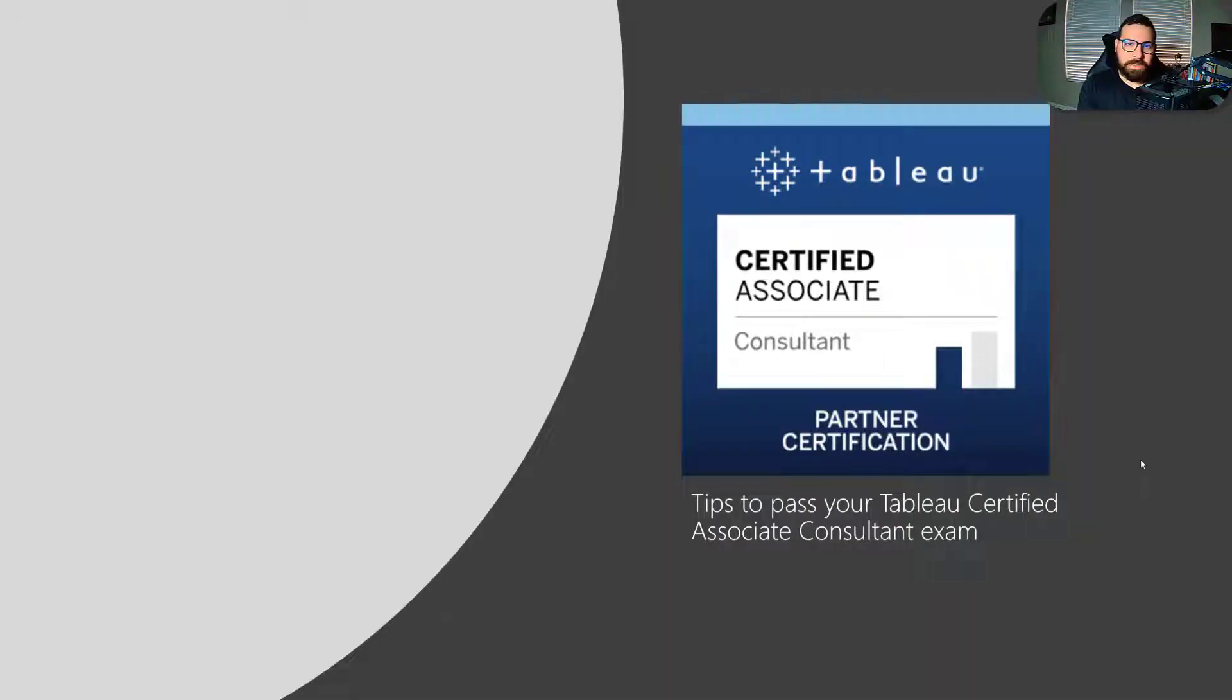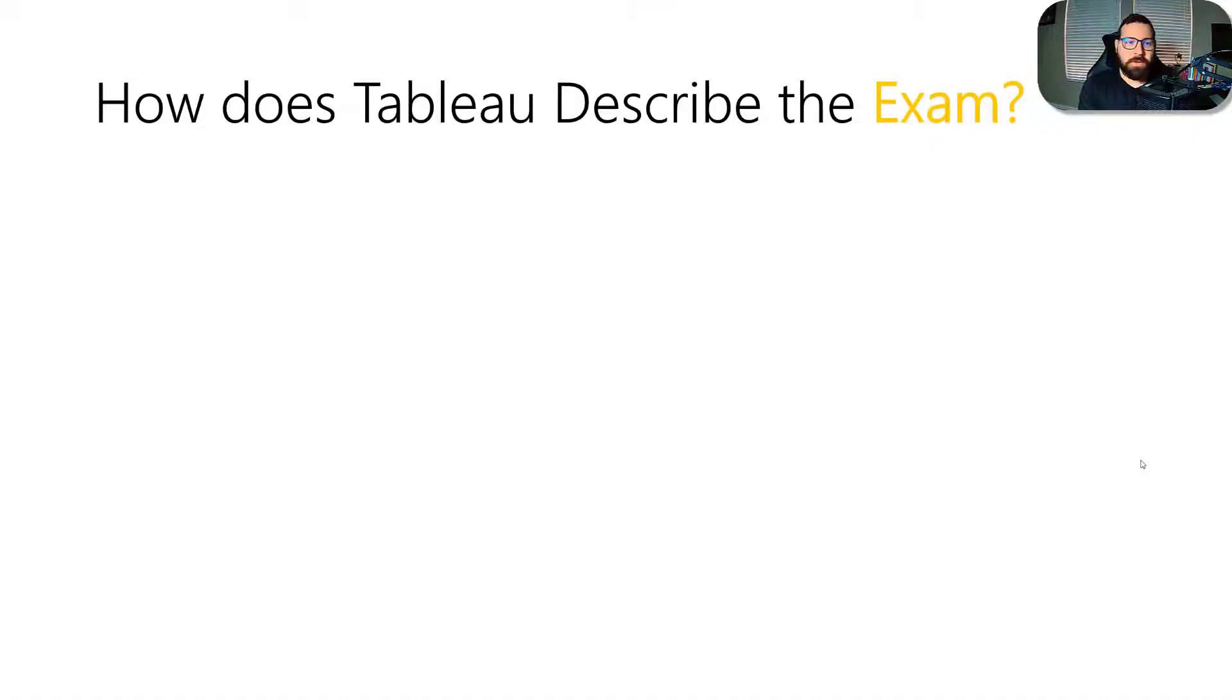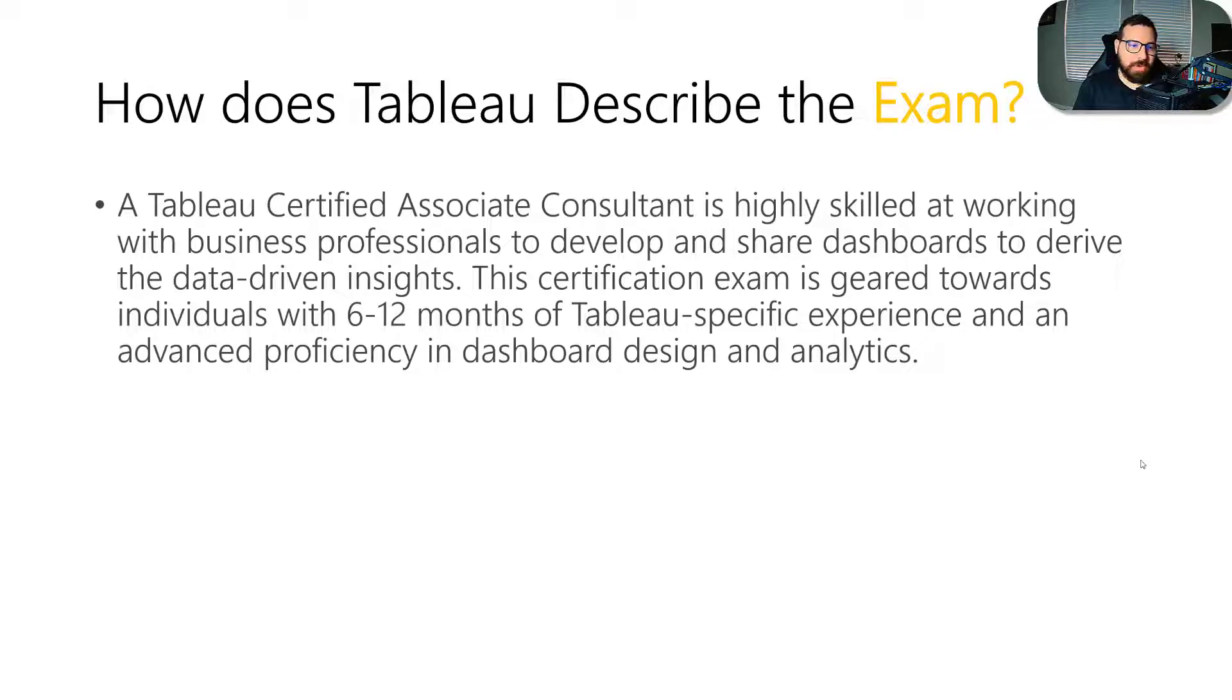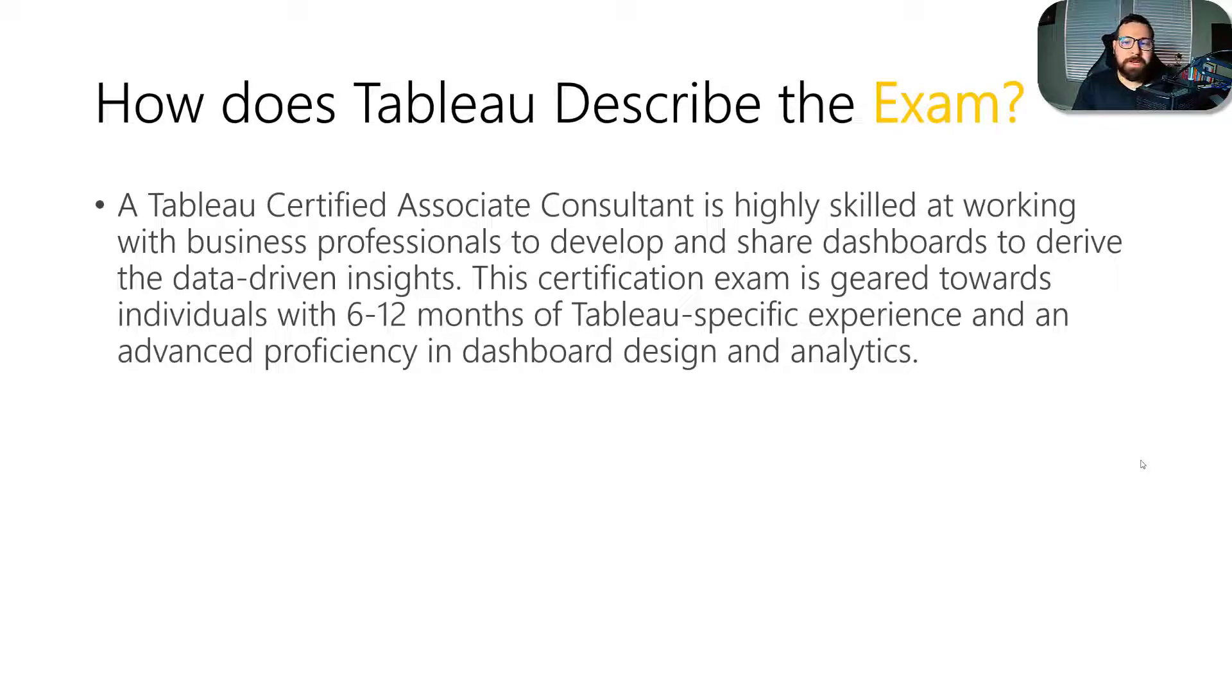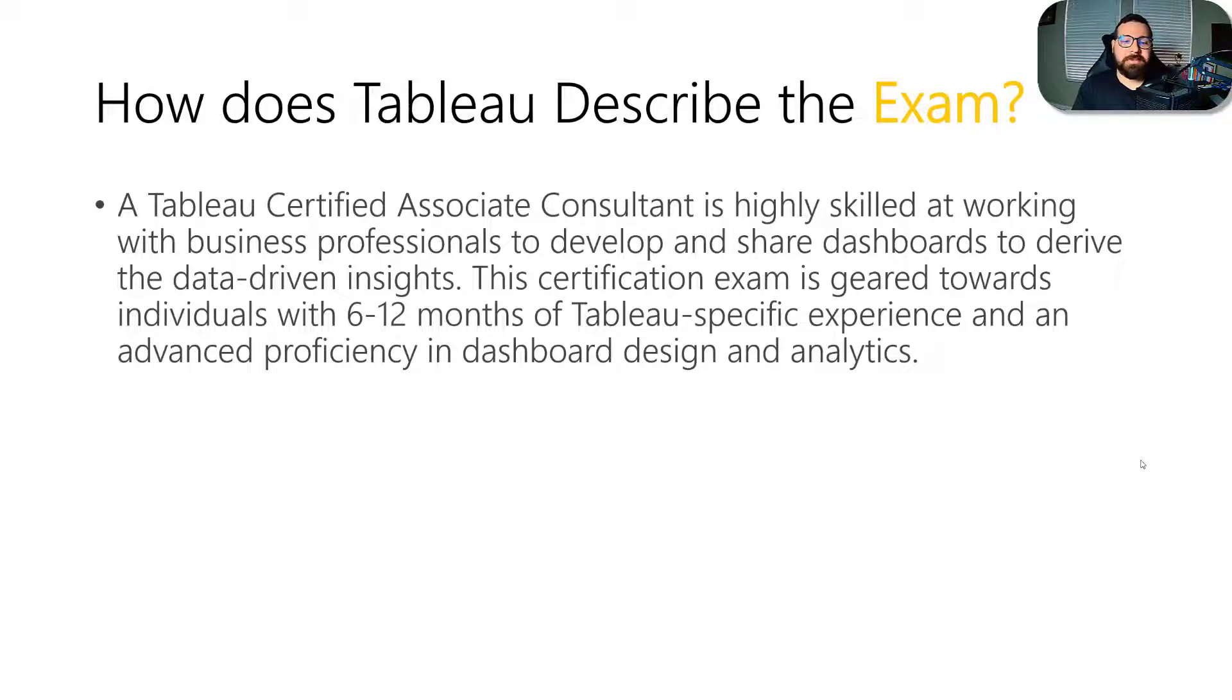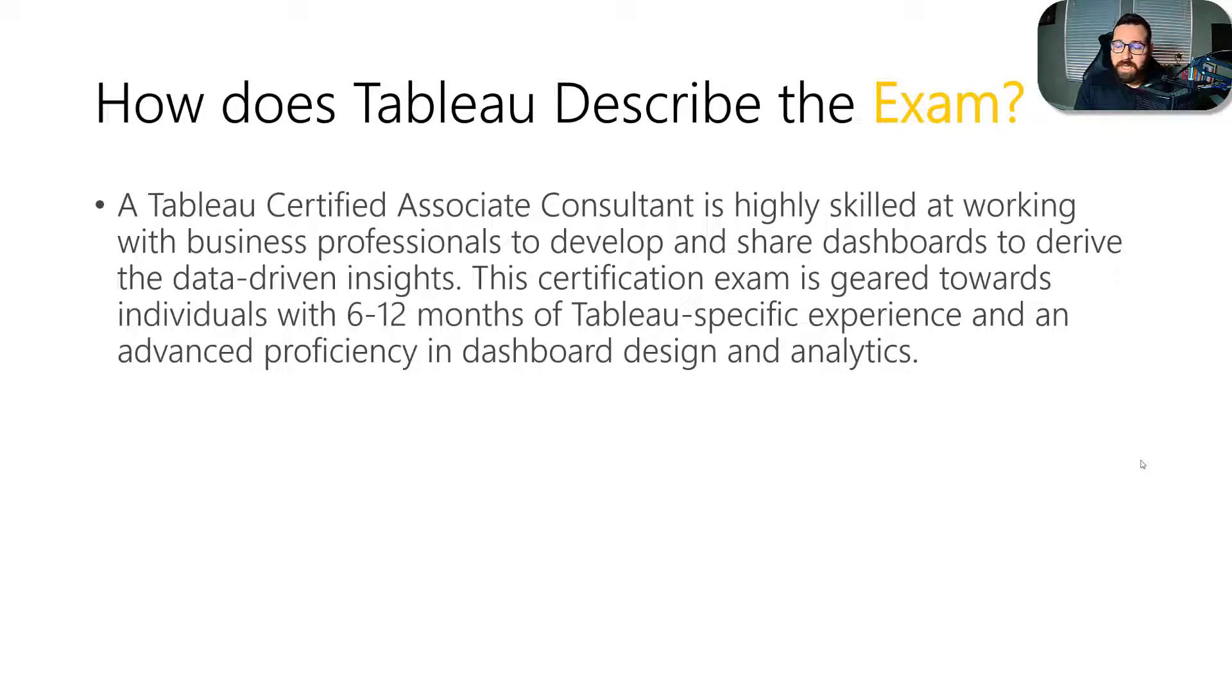All right, so again, these are just some tips to pass the Certified Associate Consultant Exam. So how does Tableau describe the exam? Well, this is the description when you're registering for your exam. A Tableau Certified Associate Consultant is highly skilled at working with business professionals to develop and share dashboards to derive data-driven insights. This certification exam is geared towards individuals with 6 to 12 months of Tableau-specific experience and an advanced proficiency in dashboard design and analytics.